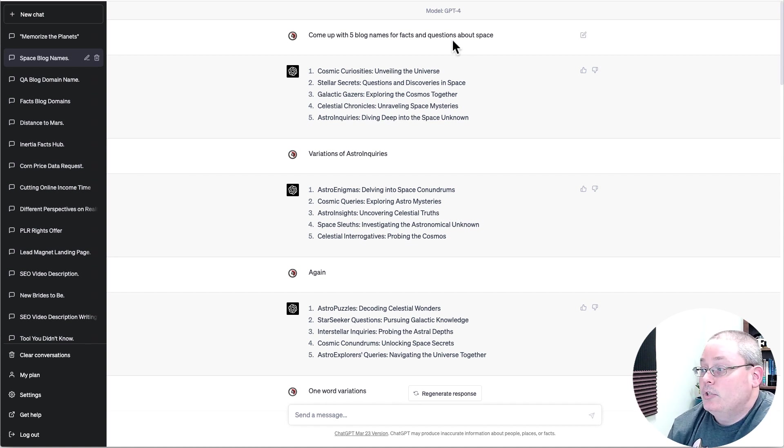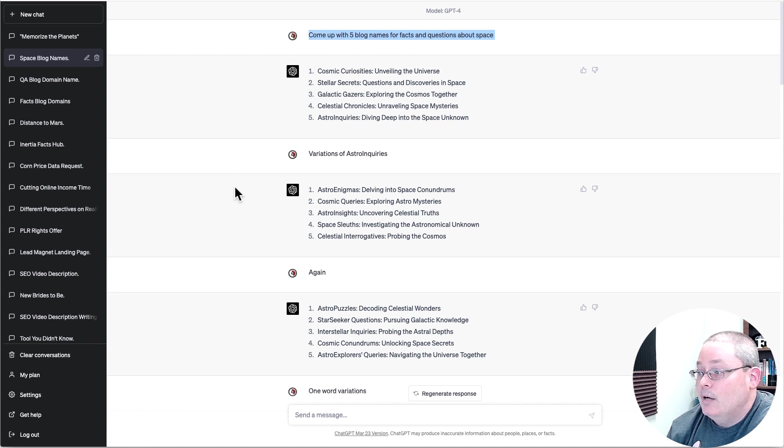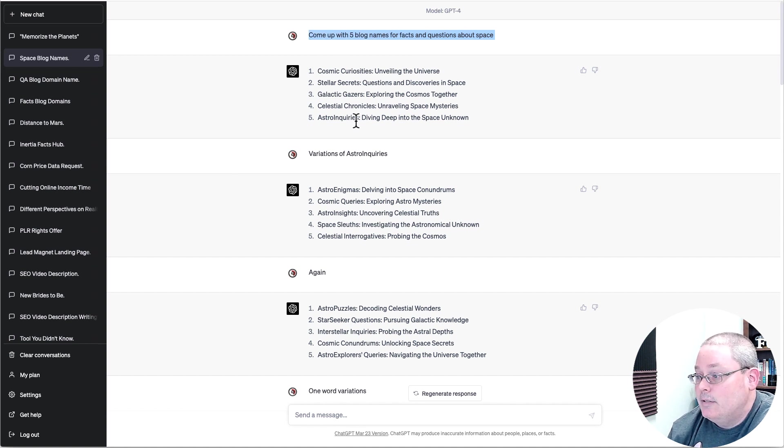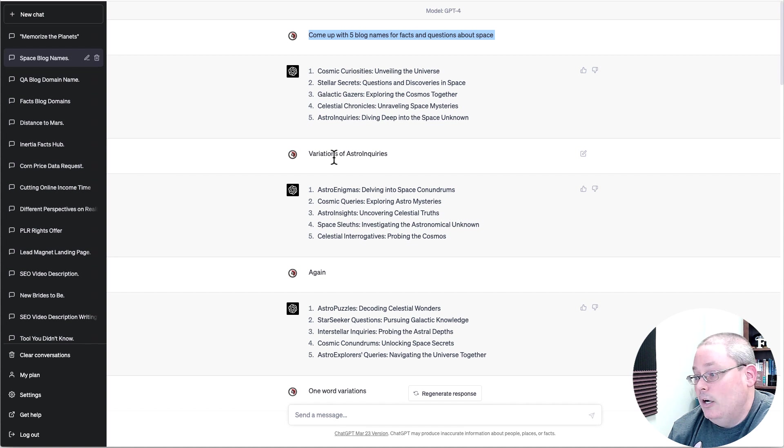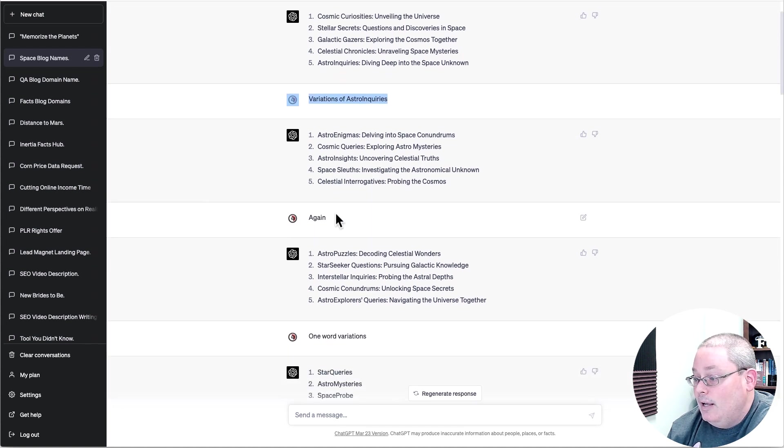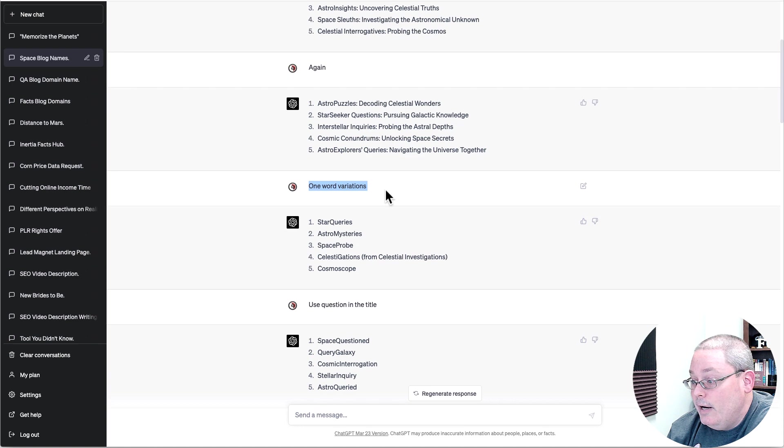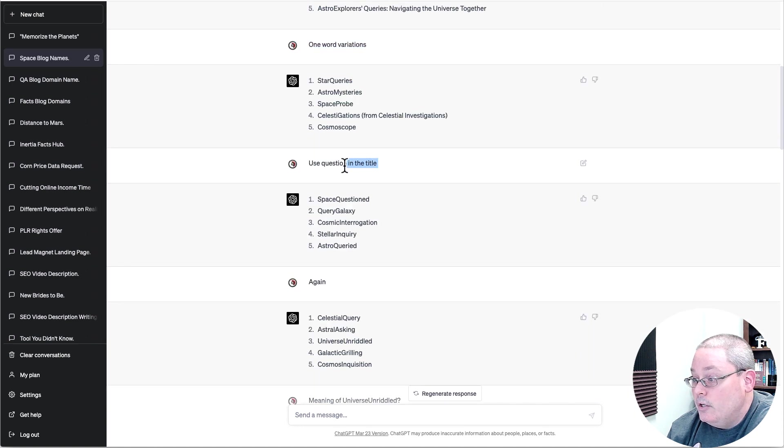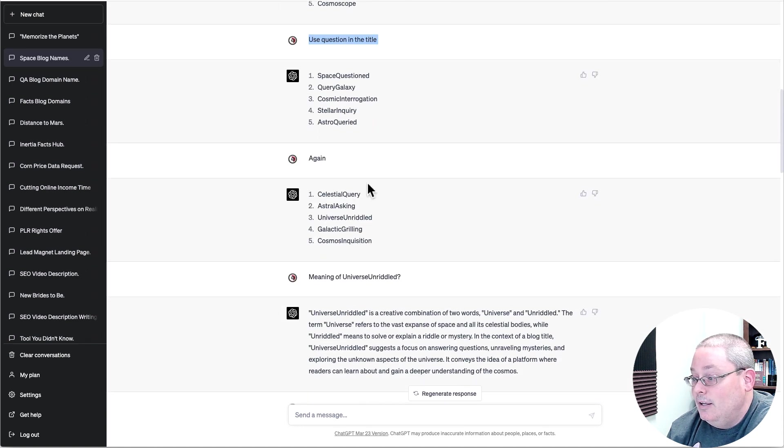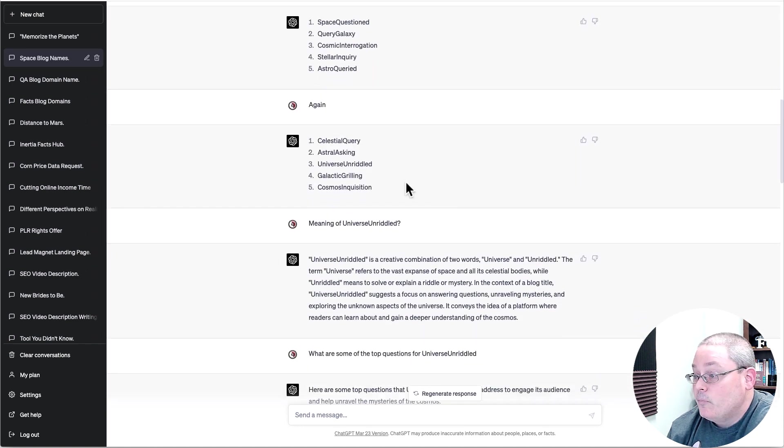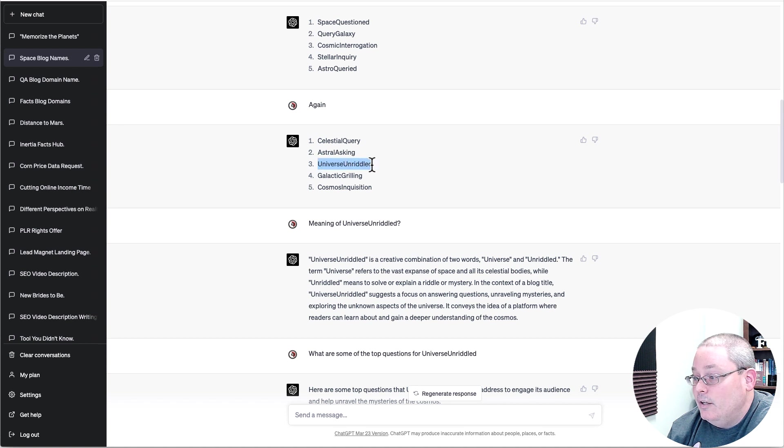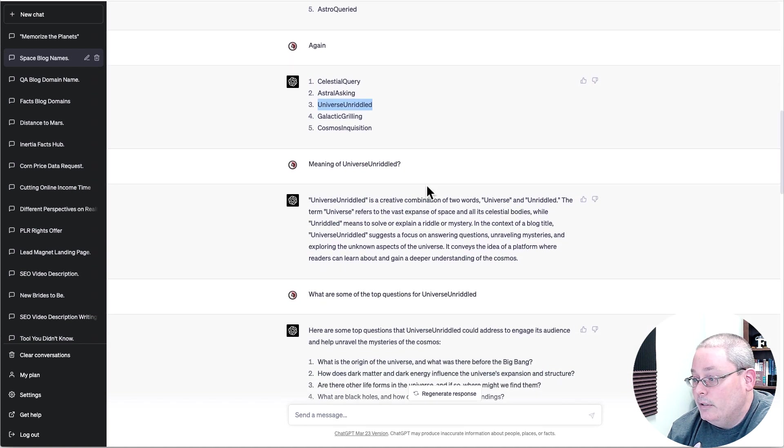So starting with come up with five blog names for facts and questions about space, you can see the first five. I go into give me variations. I say give me one word variations, use question in the title again. And then I landed on this one, Universe Unriddled.